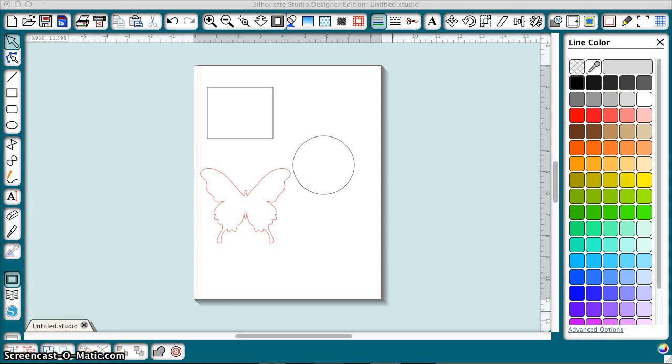Hi, I'm going to show you how to use seamless tiles with Silhouette Studio Designer Edition and how to generate your own seamless tiles with a really cool website called Space Film.